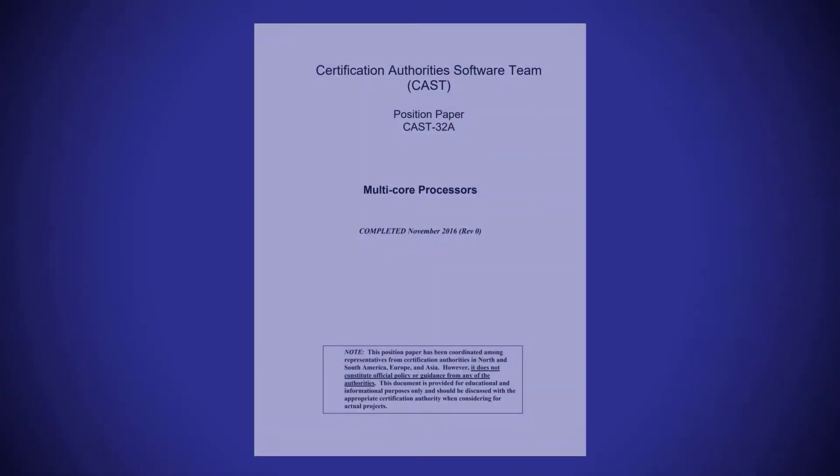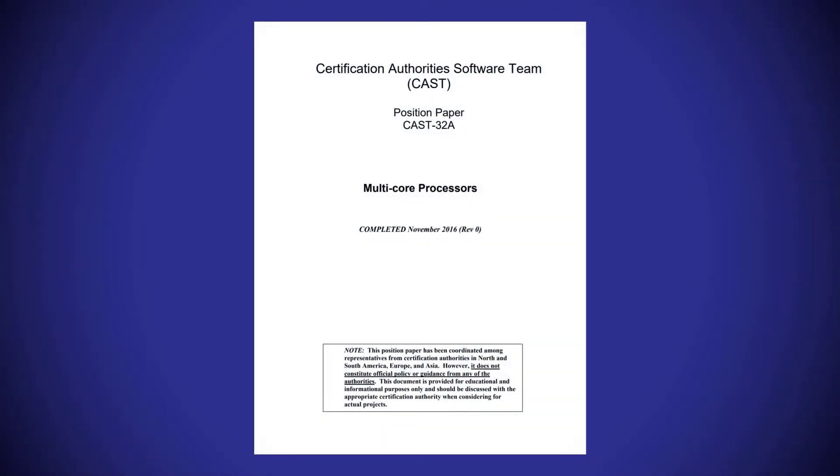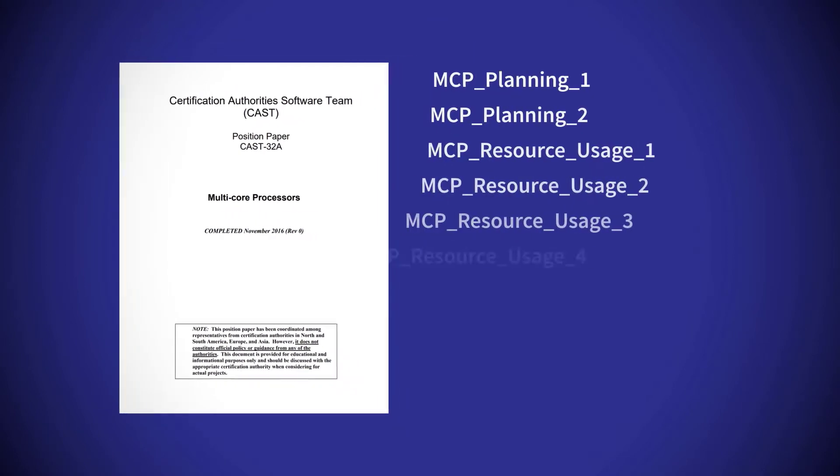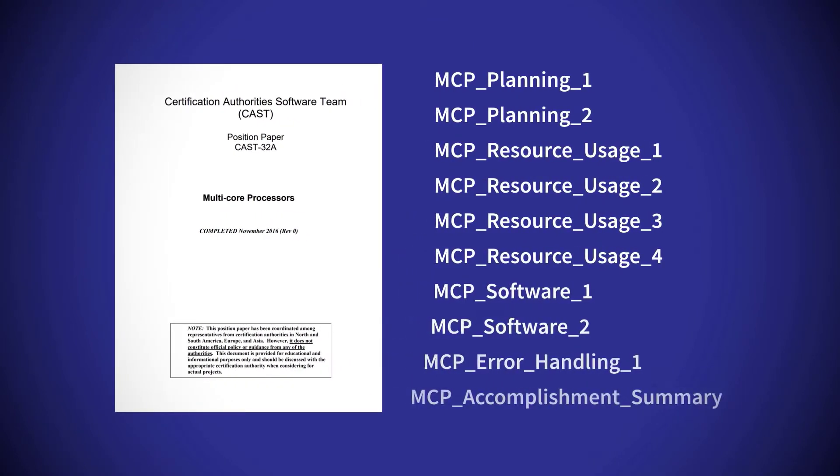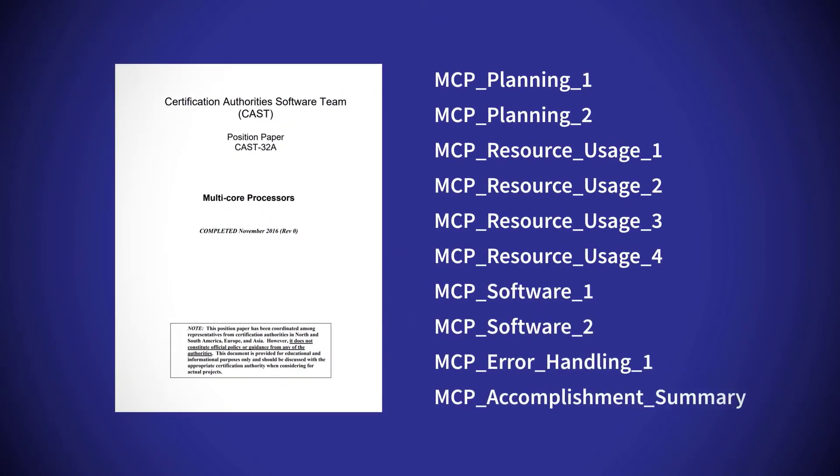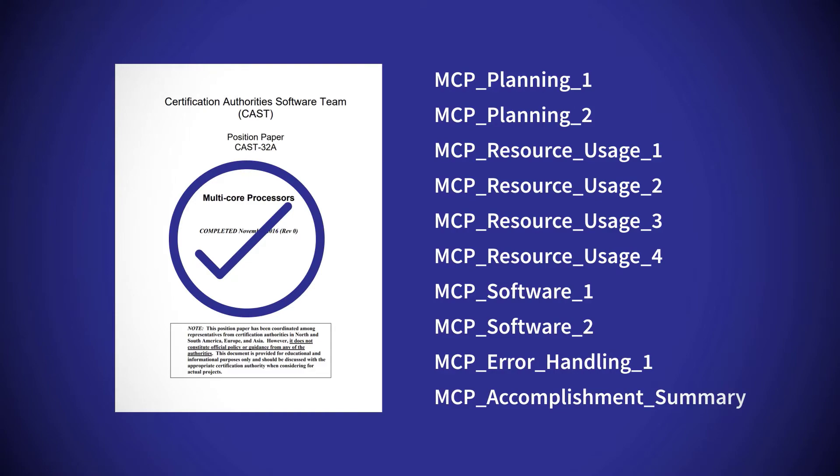The FAA's CAS32A position paper sets out specific objectives that need to be satisfied when designing multi-core systems according to DL178C guidance.